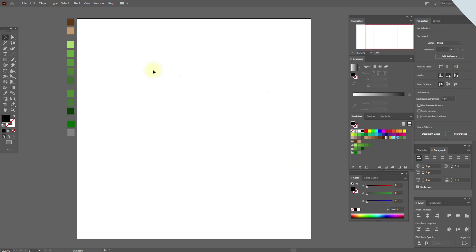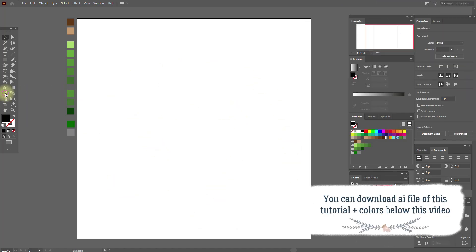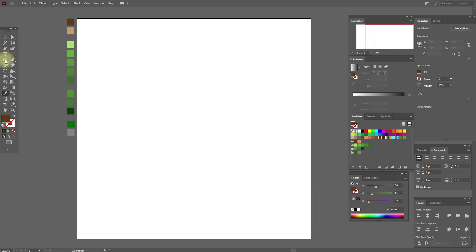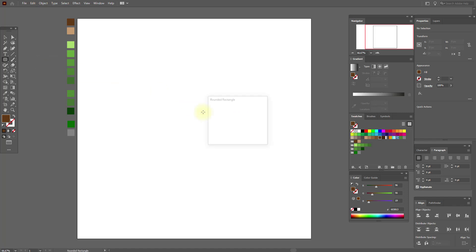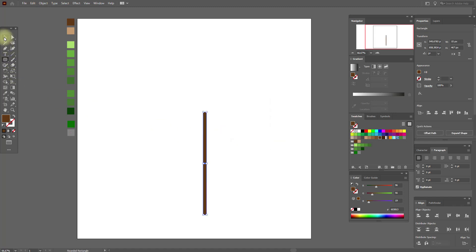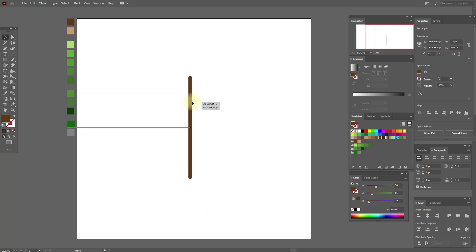Okay guys let's start. Select this color and the rounded rectangle tool. We need to create a rectangle with these options. Now move it here.